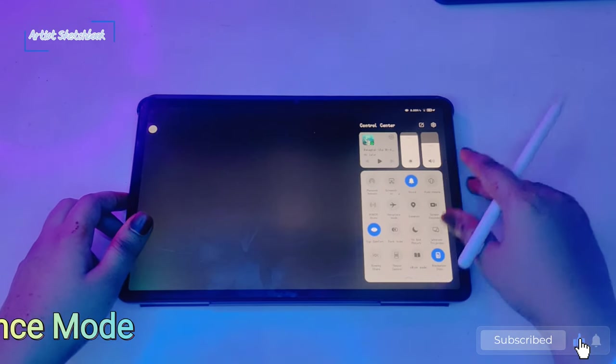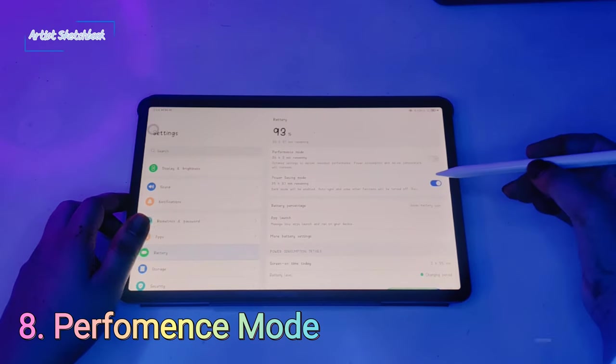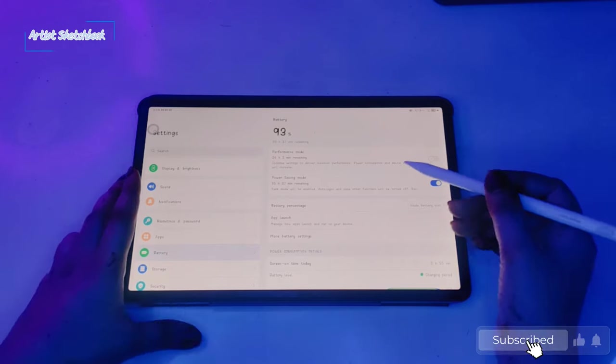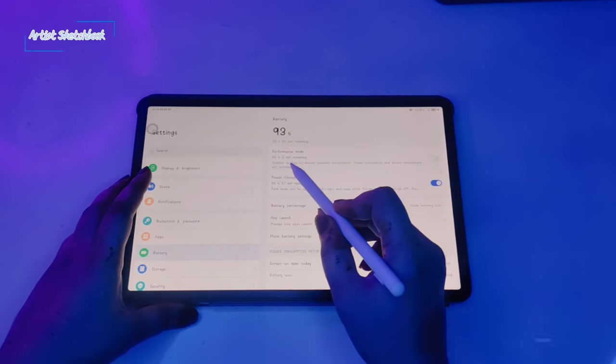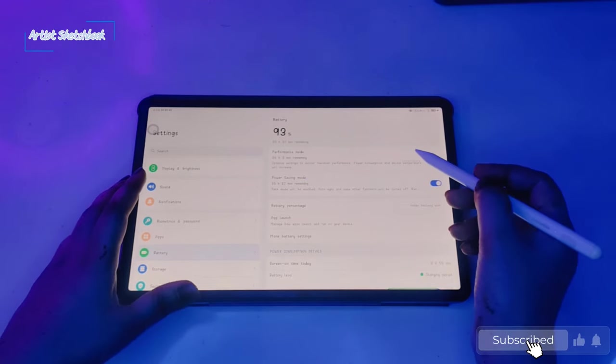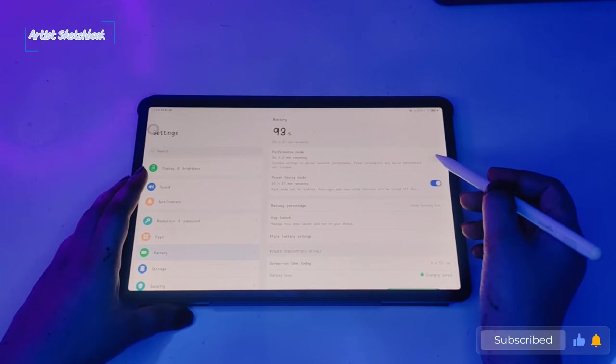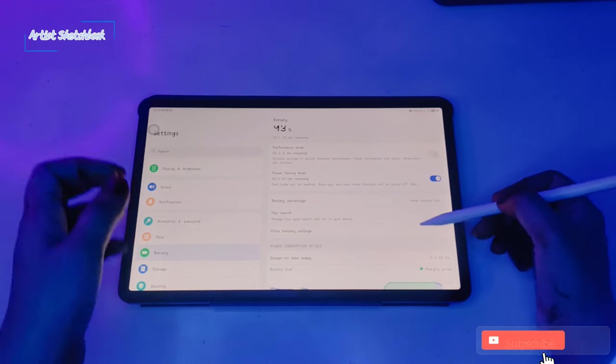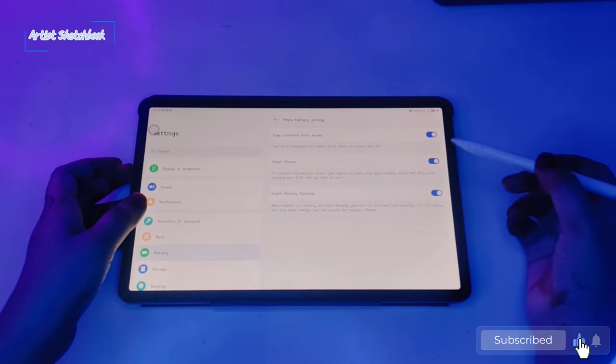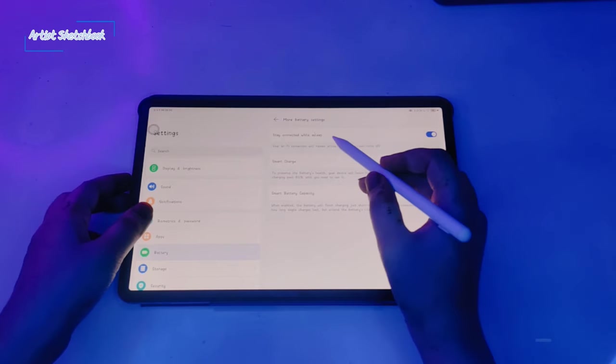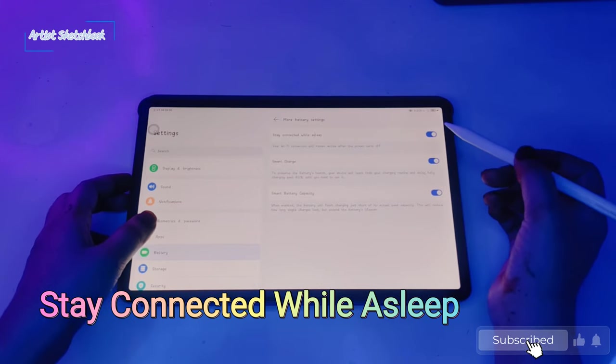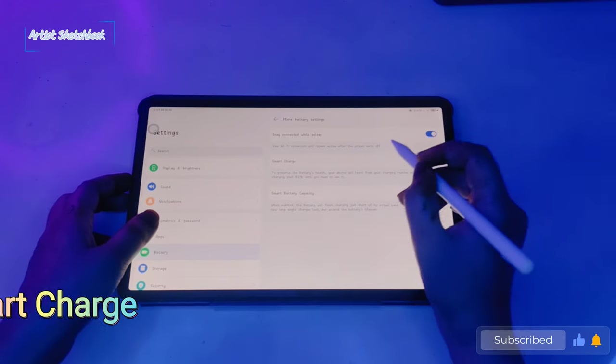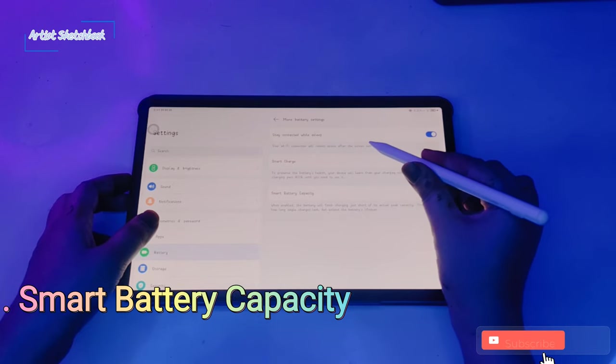Another feature is performance mode. I don't recommend this because it will increase power consumption and device temperature. Now click on more battery settings. We have three options here: stay connected while asleep, smart charge, smart battery capacity. You can turn these options on and off.